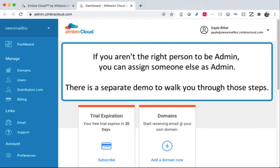If you aren't the right person to be admin, you can assign someone else admin privileges here. There's a separate demo to walk you through those steps.